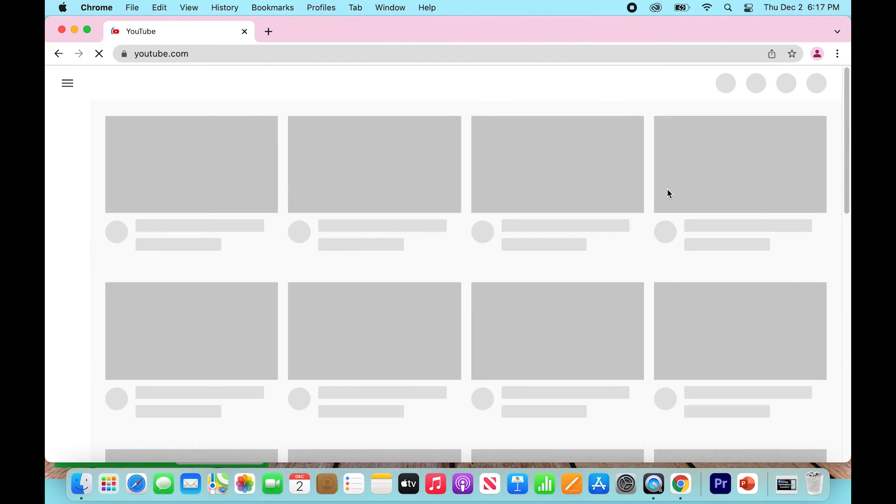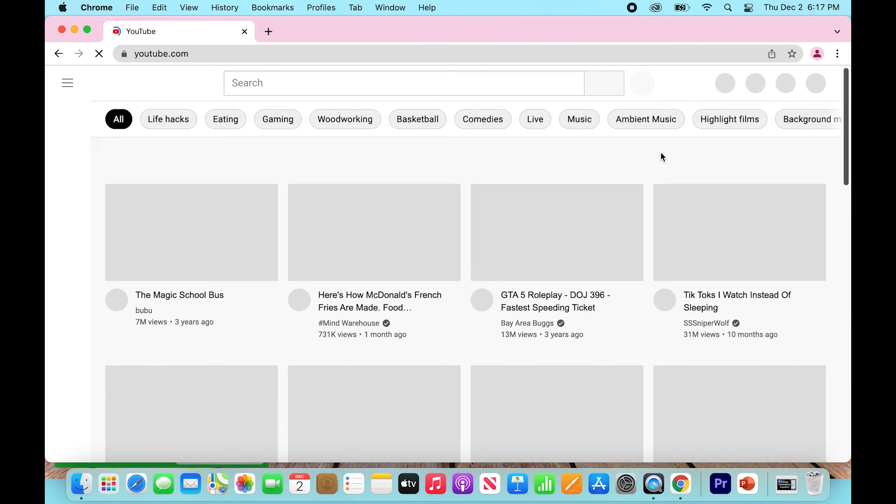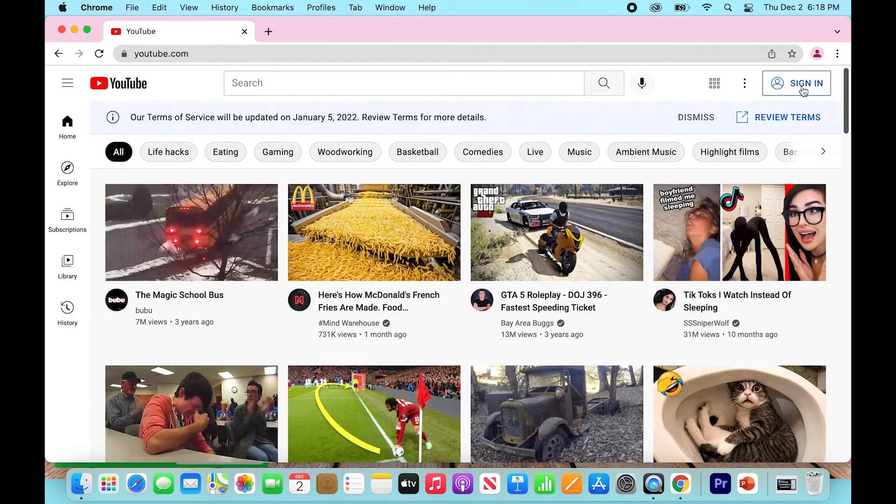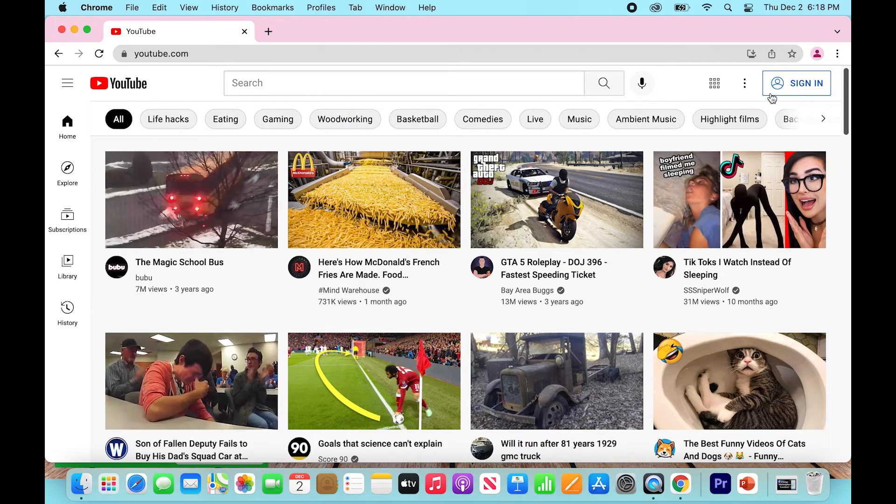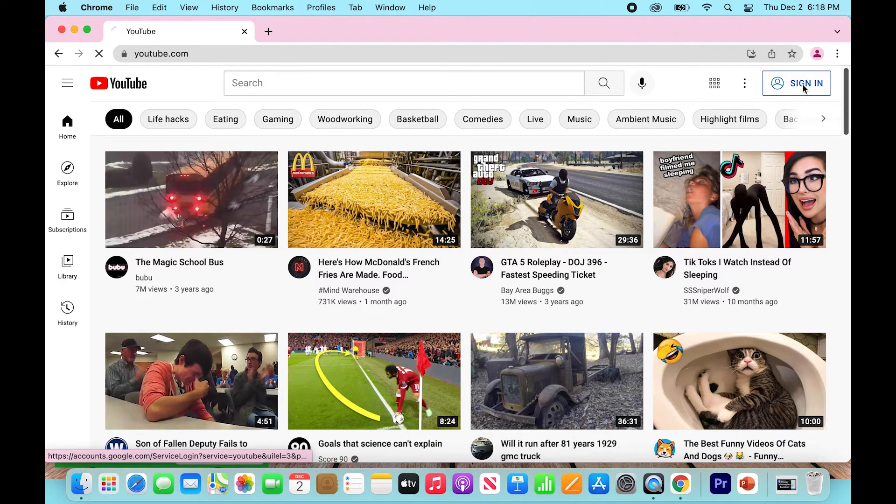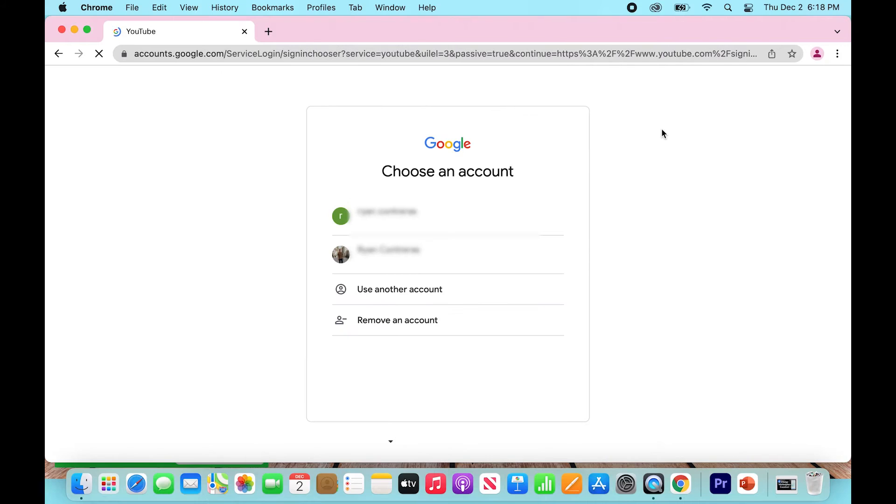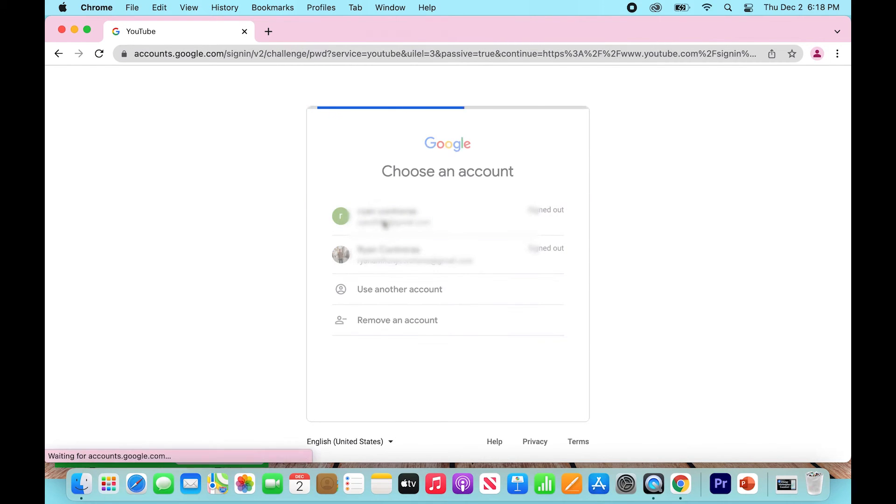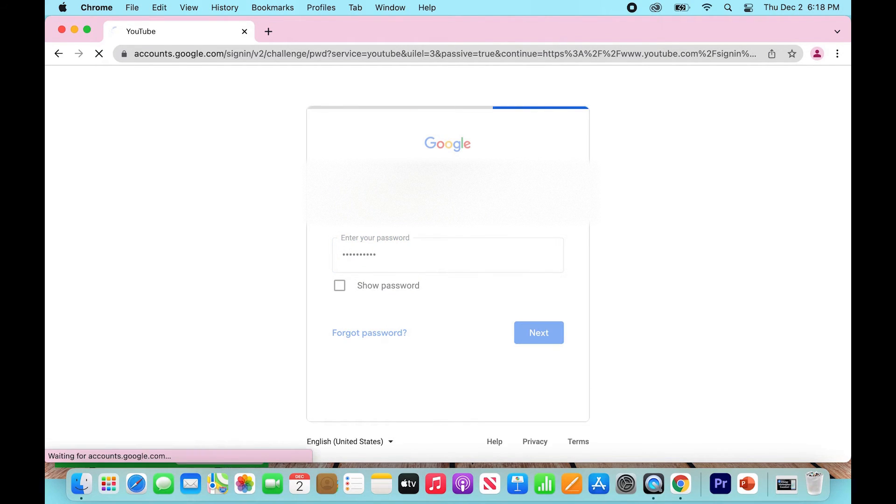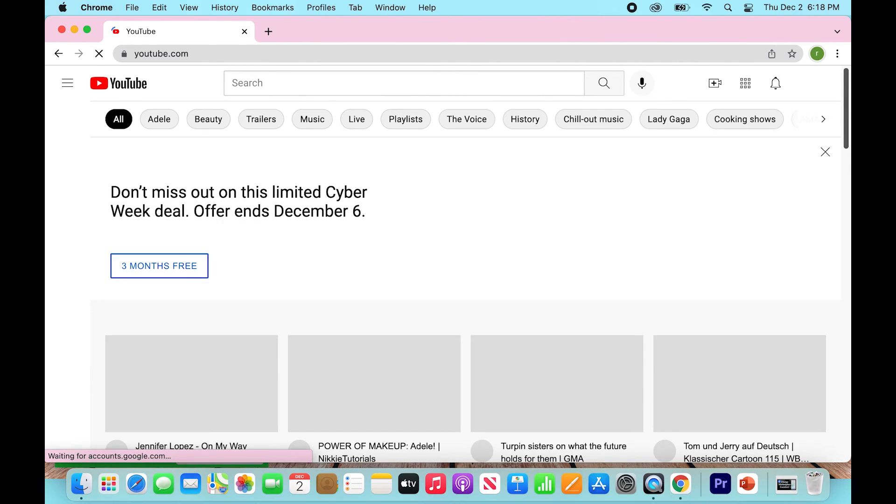So what we're going to do is go to youtube.com. If it says sign in in this big blue button up here, we're going to click sign in. Click your account that your comments are associated with and then just type in your password. It will log you in. All right.